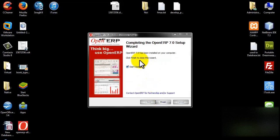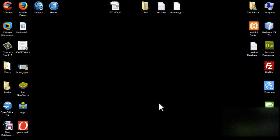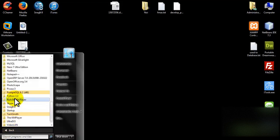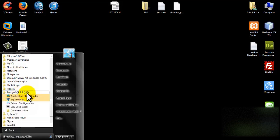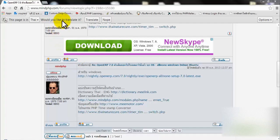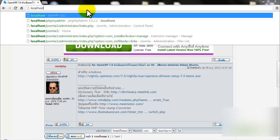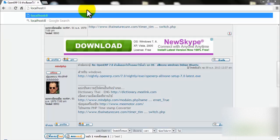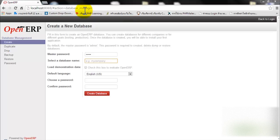We have now completed the OpenERP setup, so click Finish. PostgreSQL will display because we installed the All-in-one option. We already have PostgreSQL set up. Now let's open OpenERP — go to your browser and go to localhost colon 8069.